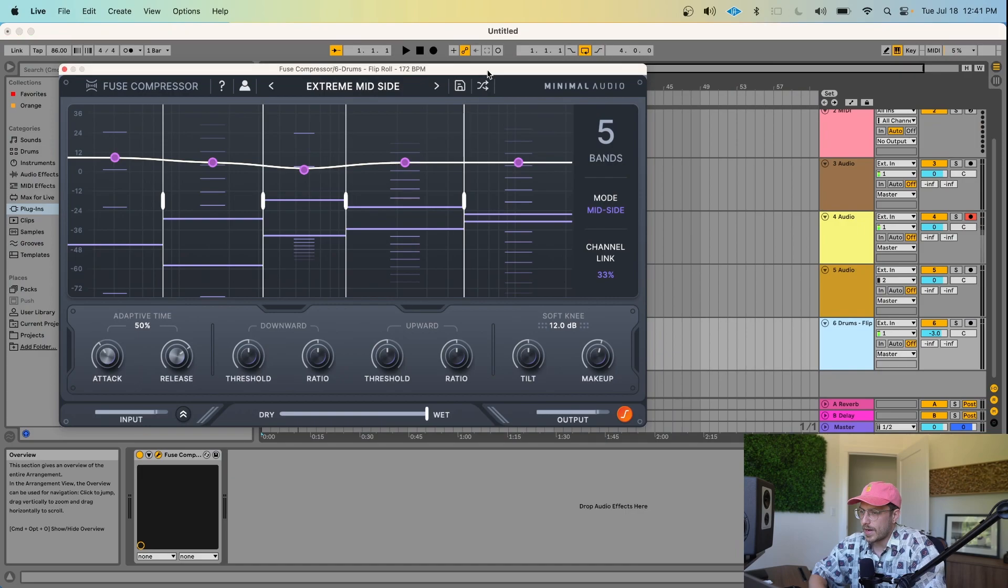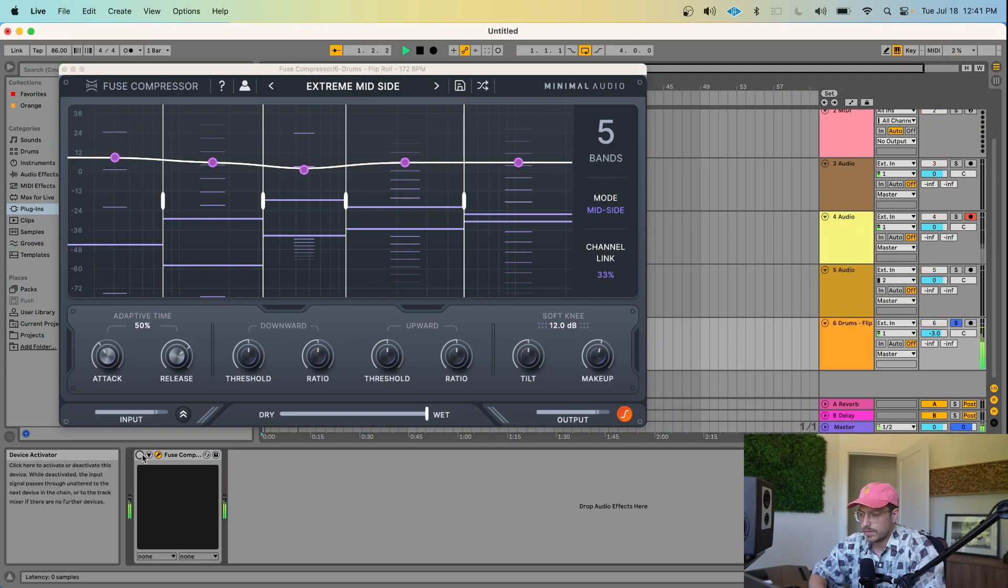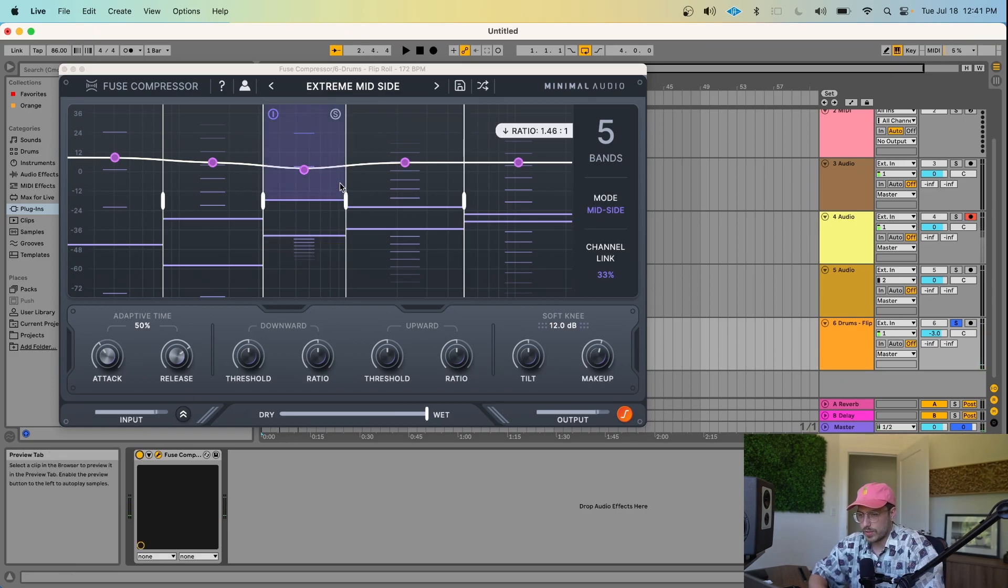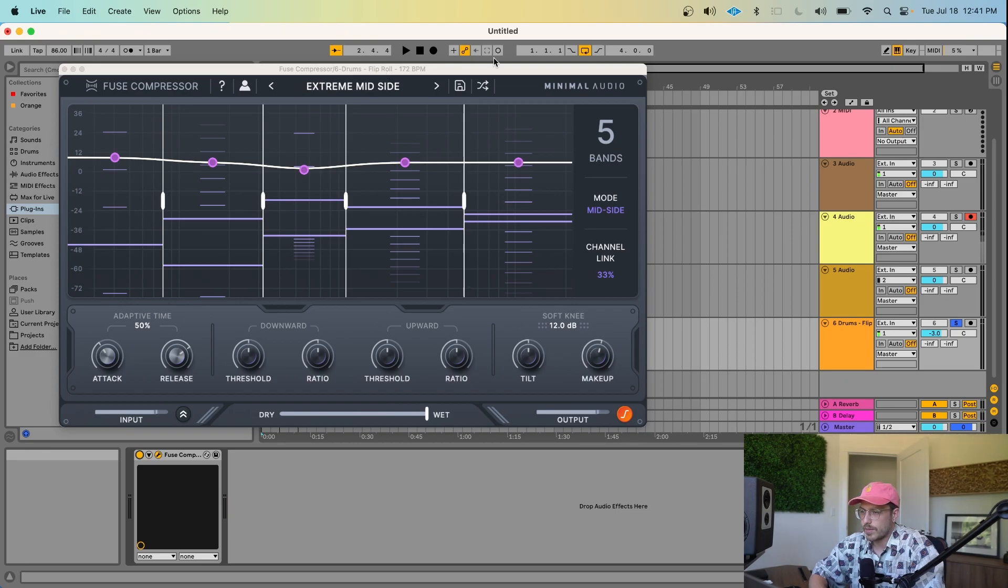Alright, so now that we've taken a look at those controls, I want to take one more look at how the Attack and Release can help you work with the pumping of your drums. For that, I have this drum loop here. And I'm going to turn Fuse Compressor on with this extreme mid-side preset.